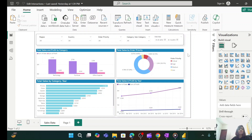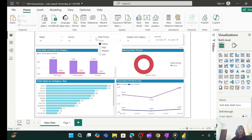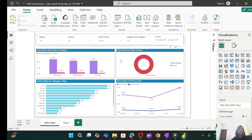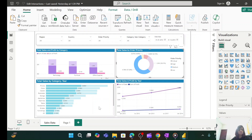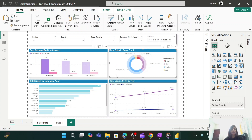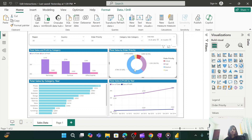But sometimes you might get a requirement where users do not want the visuals to interact as per the default setup. For example, if I select any value from the order priority slicer, I don't want the donut chart to get filtered — I want it to show data as it is with all four values, irrespective of the slicer selection. Or, when selecting a portion from the donut chart, I don't want certain visuals to highlight — I want them to filter. Another example: when I select any value from this visual, I don't want the line graph to interact at all.